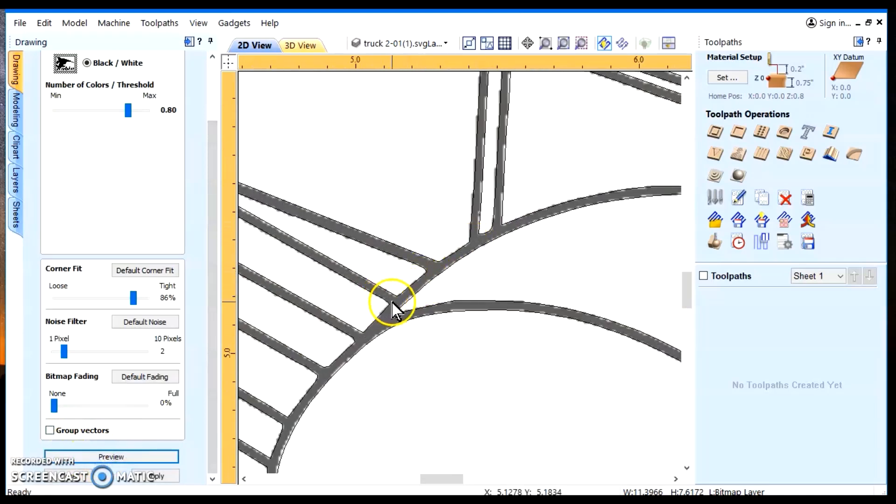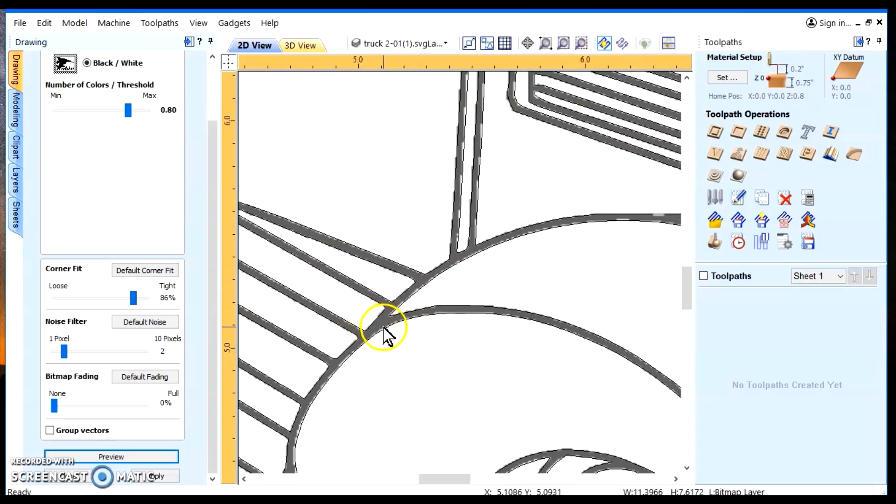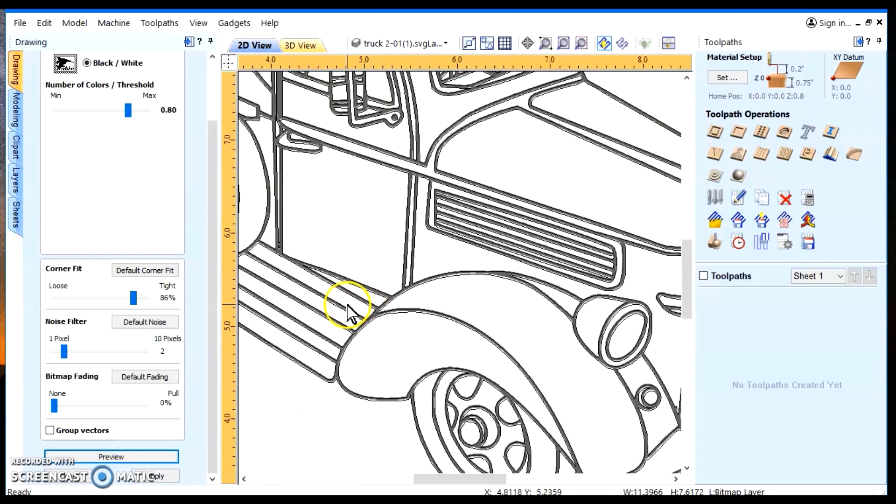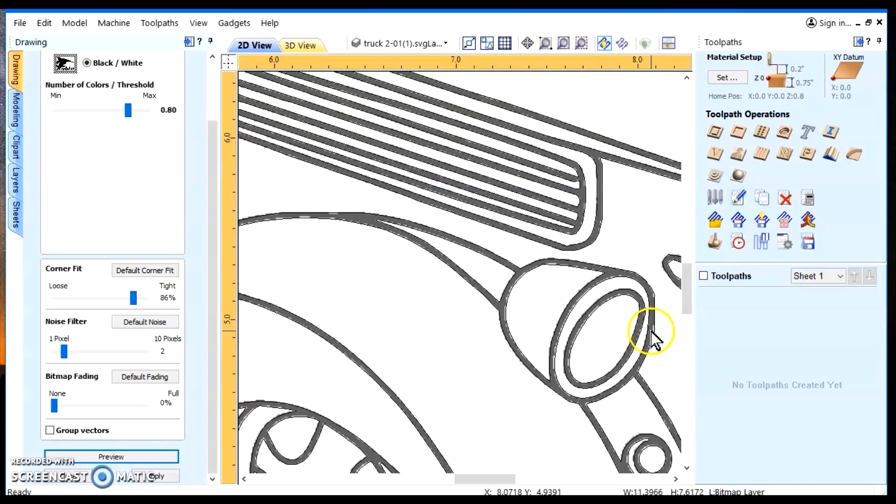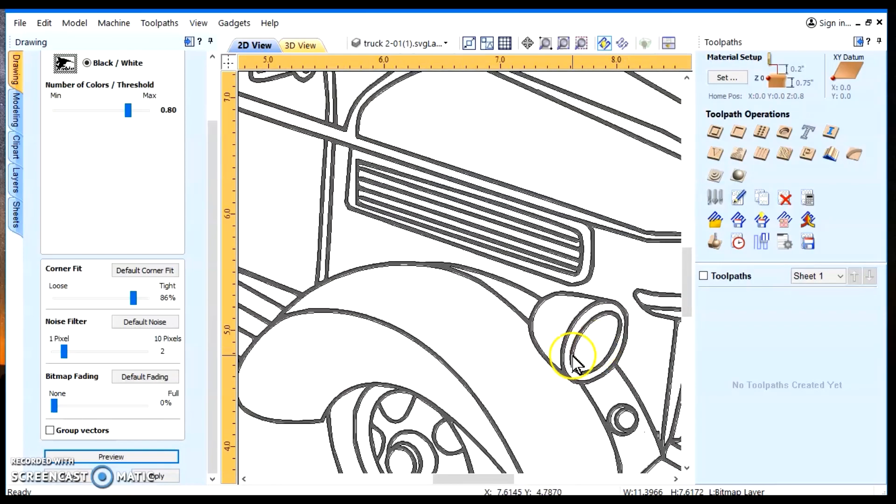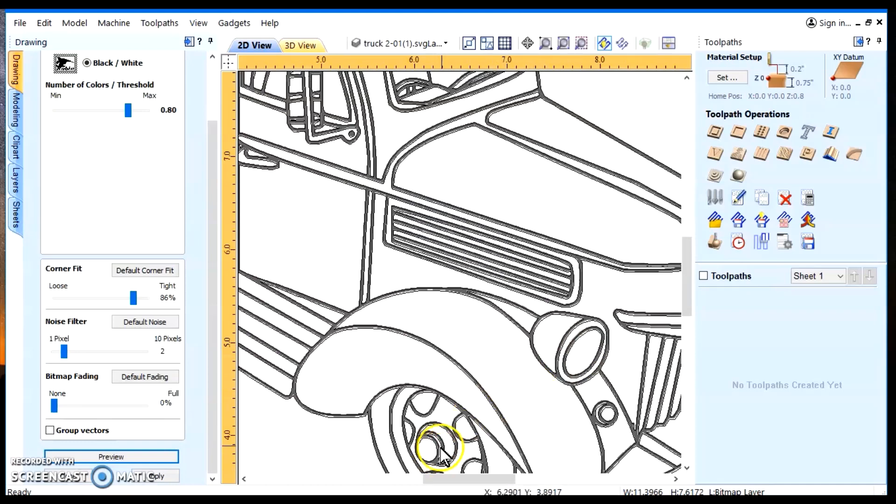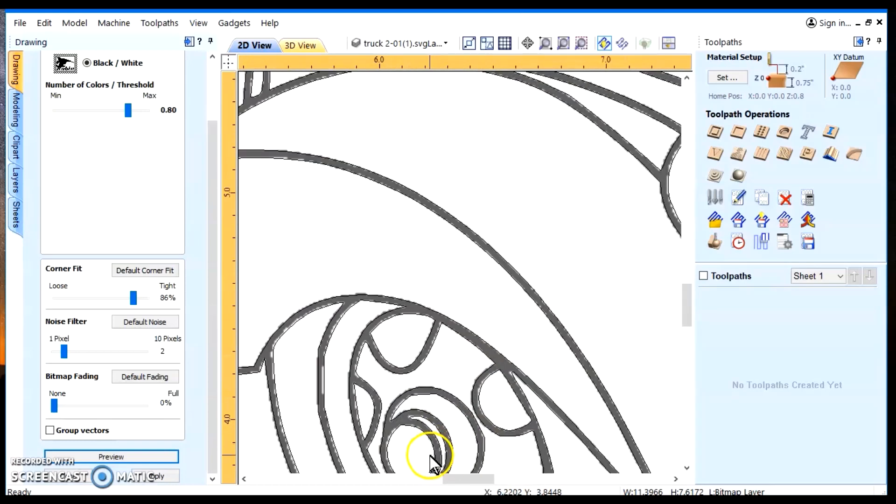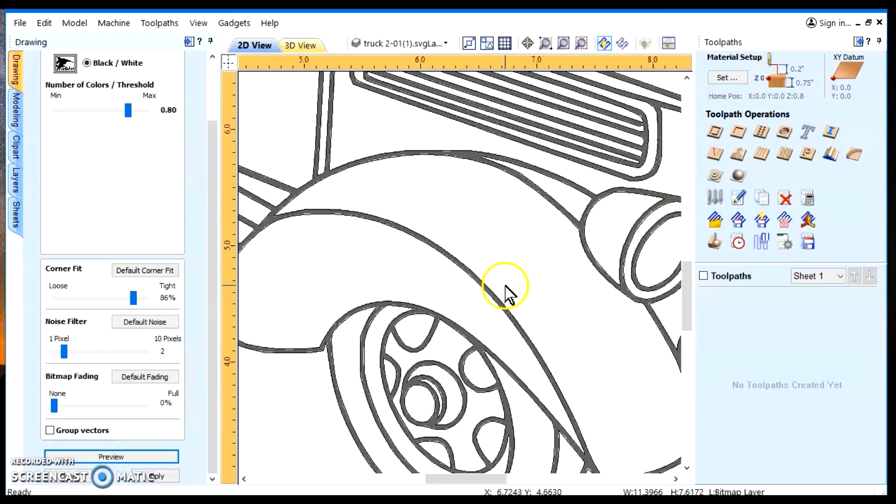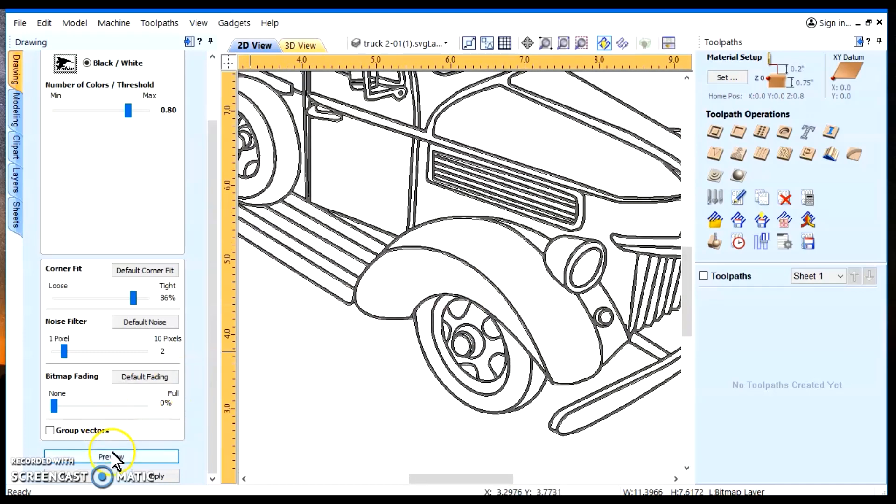And do a preview on it. Aha! It closed up. In fact, it all looks pretty good. Okay, so now we'll do an apply to that. We'll close this.